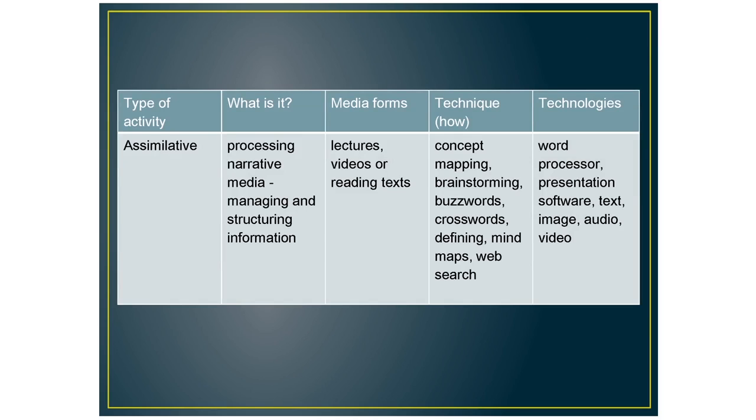So for the first one, assimilative, this is just processing narrative media, managing and structuring information. So for this type of activity, you can do lectures or videos or just reading texts. So the technology you can use here is word processors where they can do concept mapping and brainstorming or presentation software or crossword puzzles.